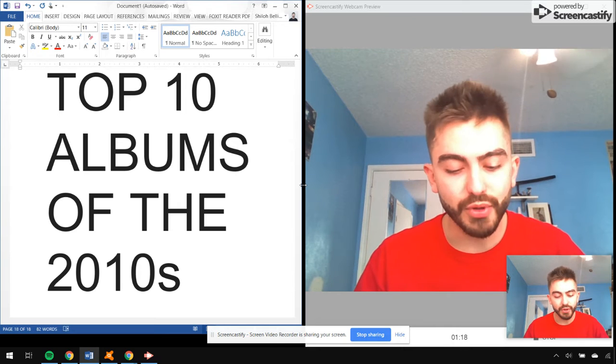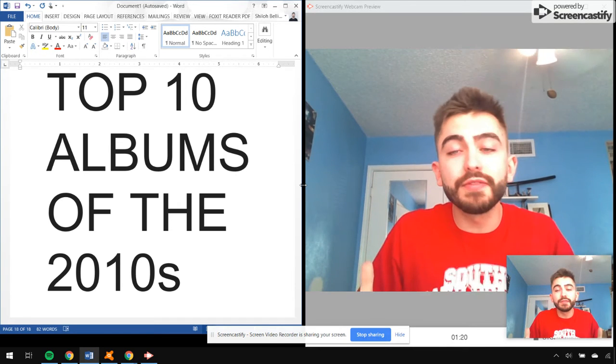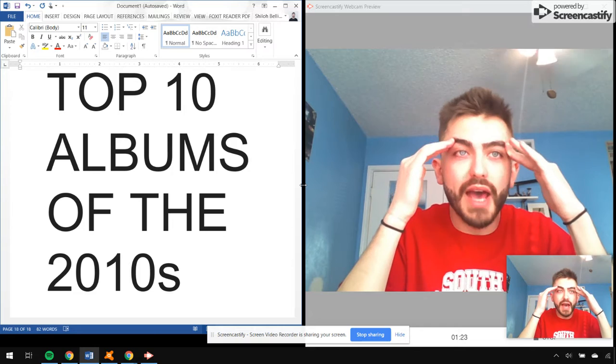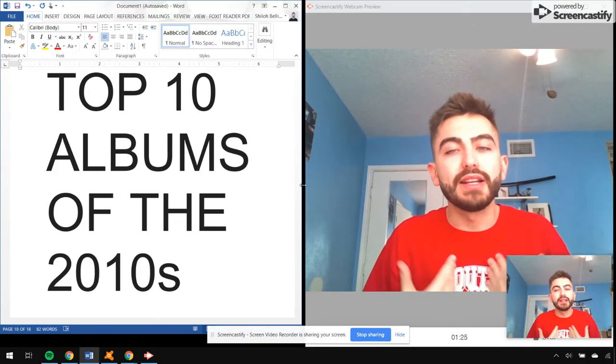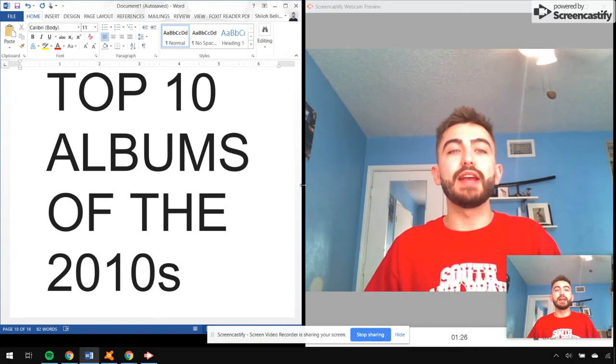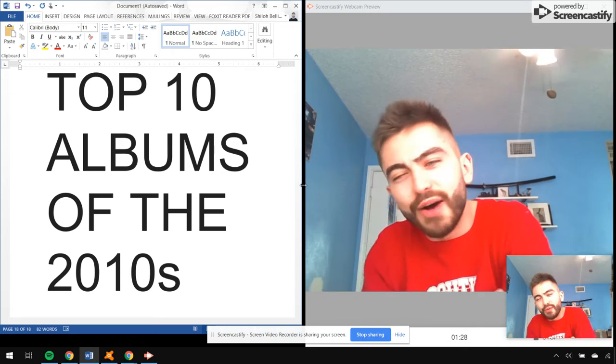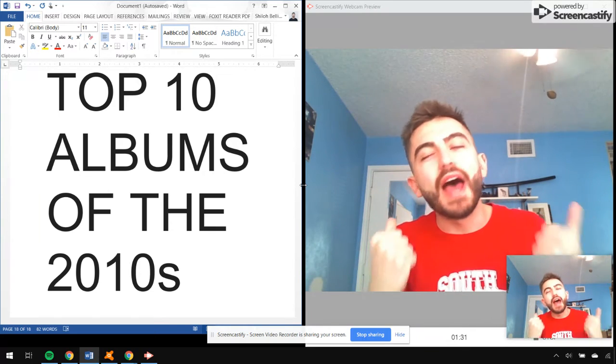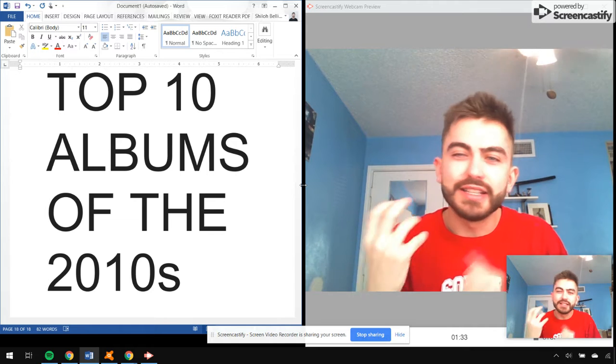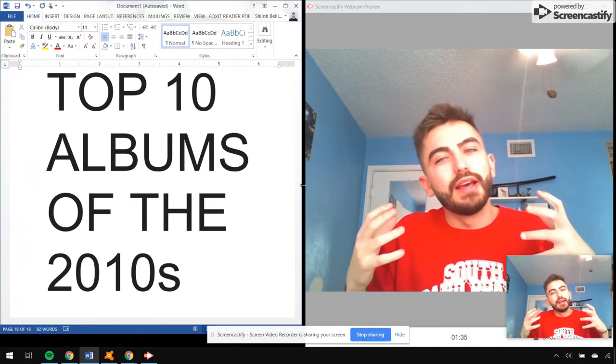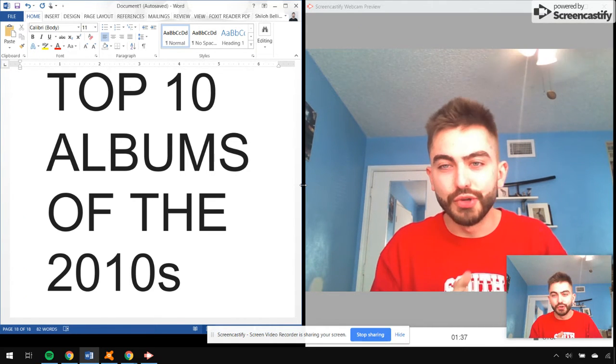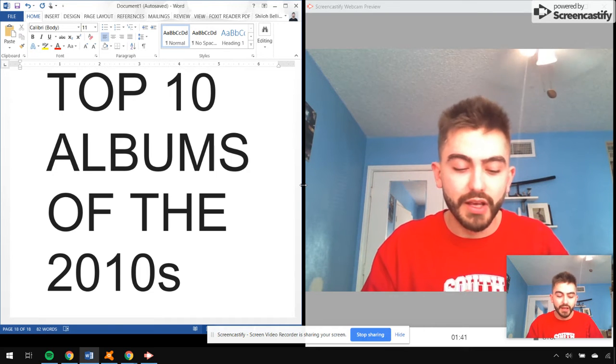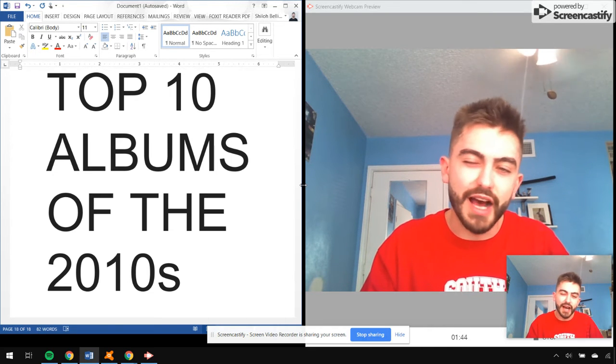These albums, the criteria for this was just the overall impact of it, the overall impact it had on me, the memories I gained with it, the hugs I had with the album, just the album and I connected in some weird way.